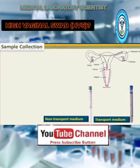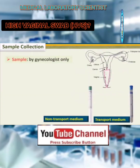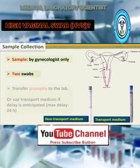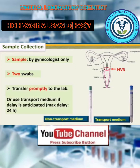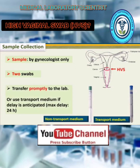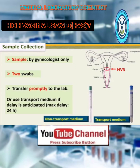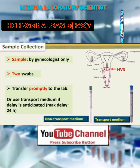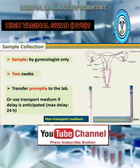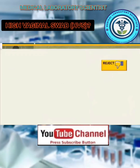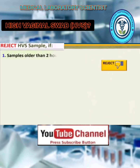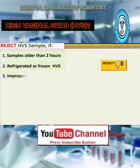For sample collection, the sample is collected by a gynecologist only, using two swabs. Transfer promptly to the lab, or use a transport medium if a delay is anticipated. Maximum delay is 24 hours, or according to instructions. Reject the HVS sample if at least one of the specified rejection conditions is met.